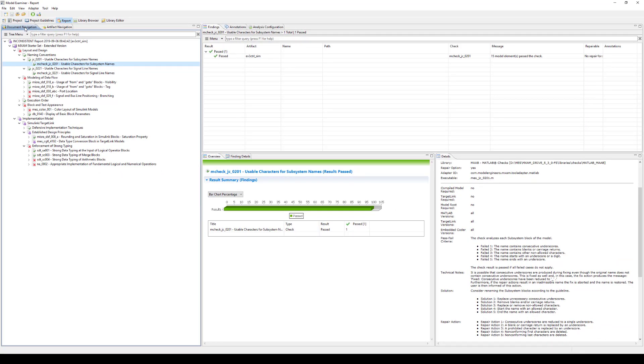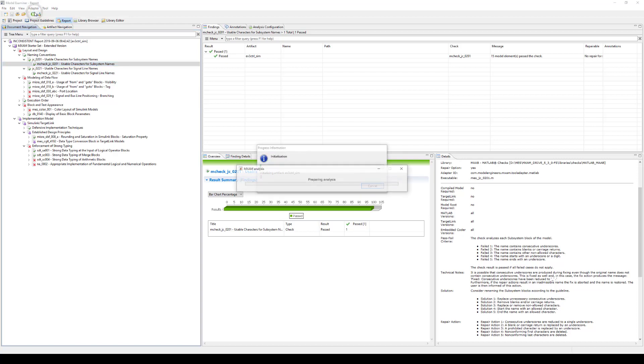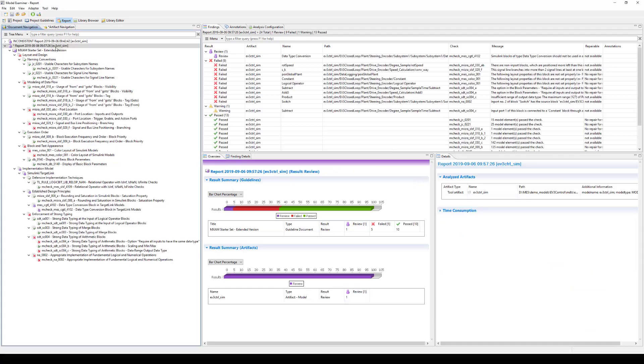When you're done, the final step must be to rerun the full analysis in order to generate a consistent report. To do so, click on the Run Analysis button. Congratulations, you have now successfully generated a consistent report using the MES Model Examiner.